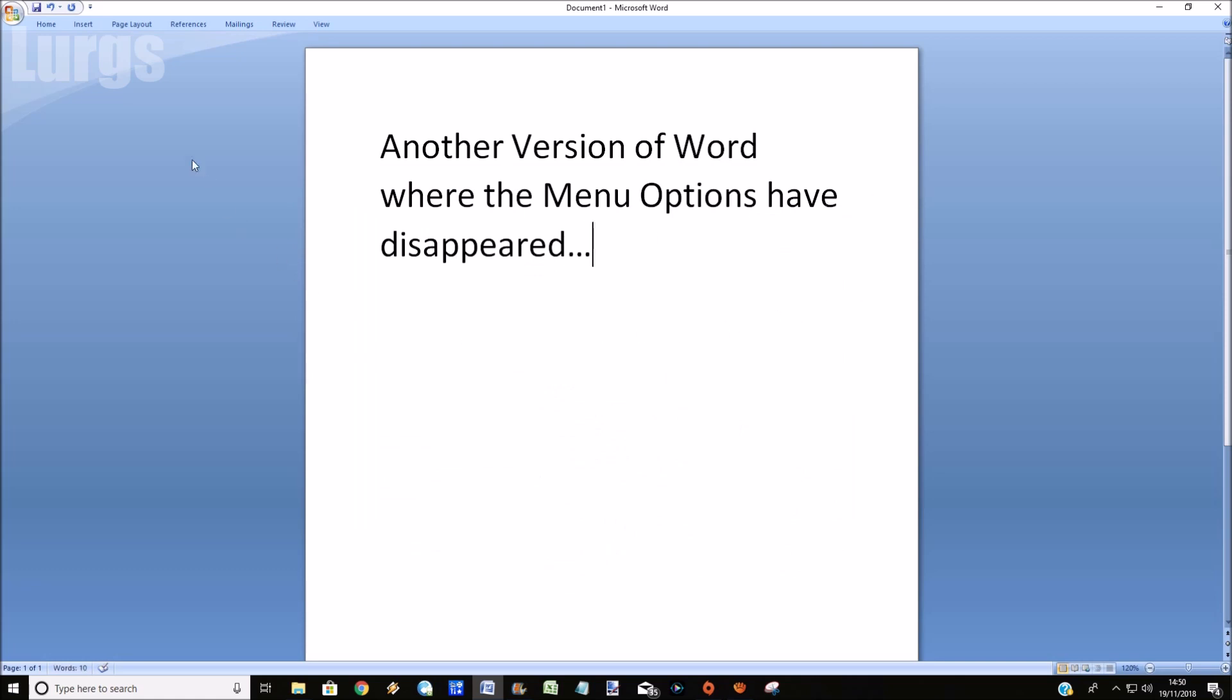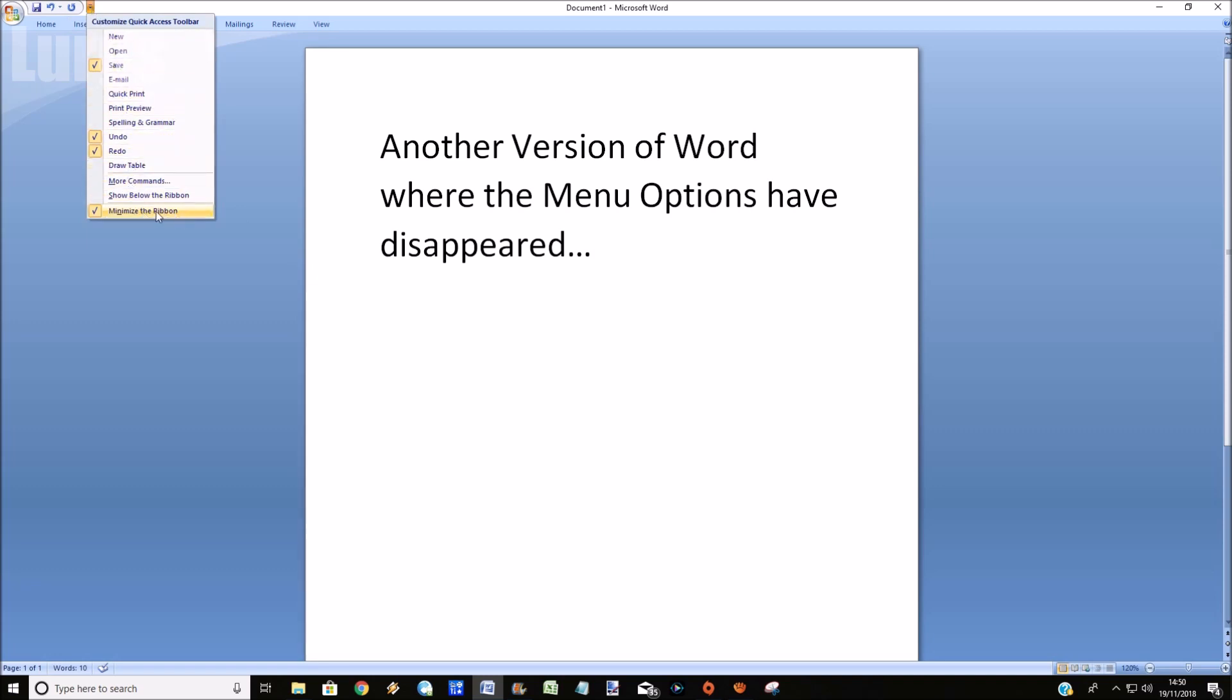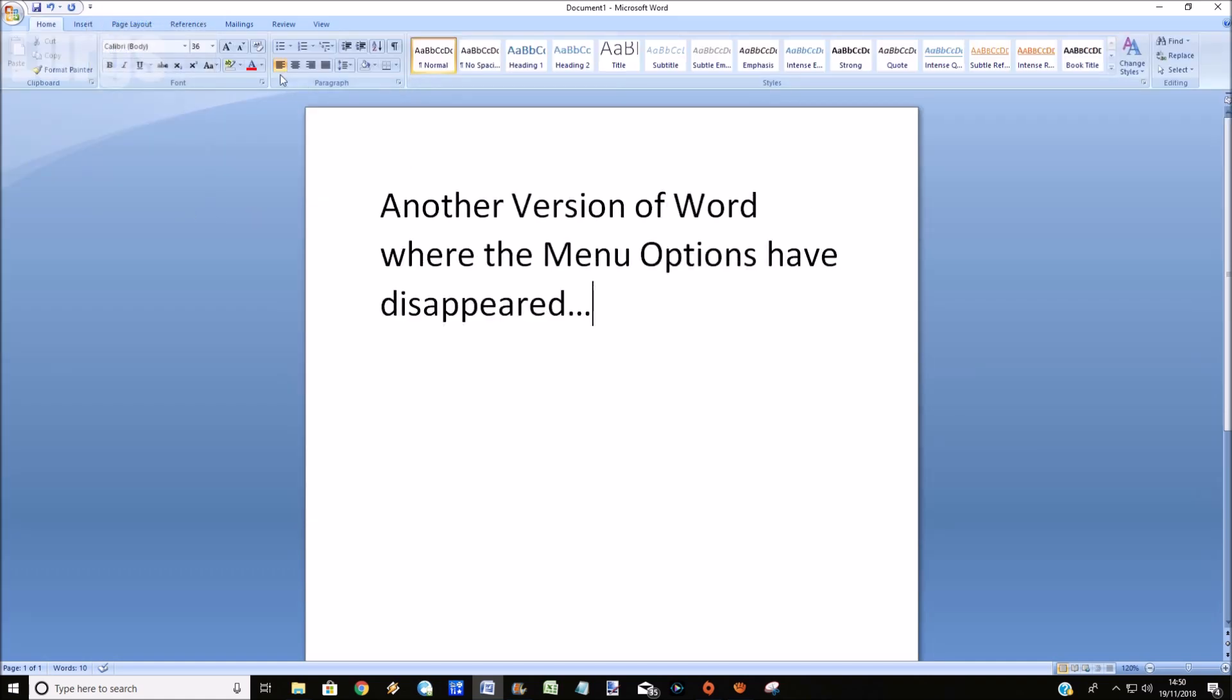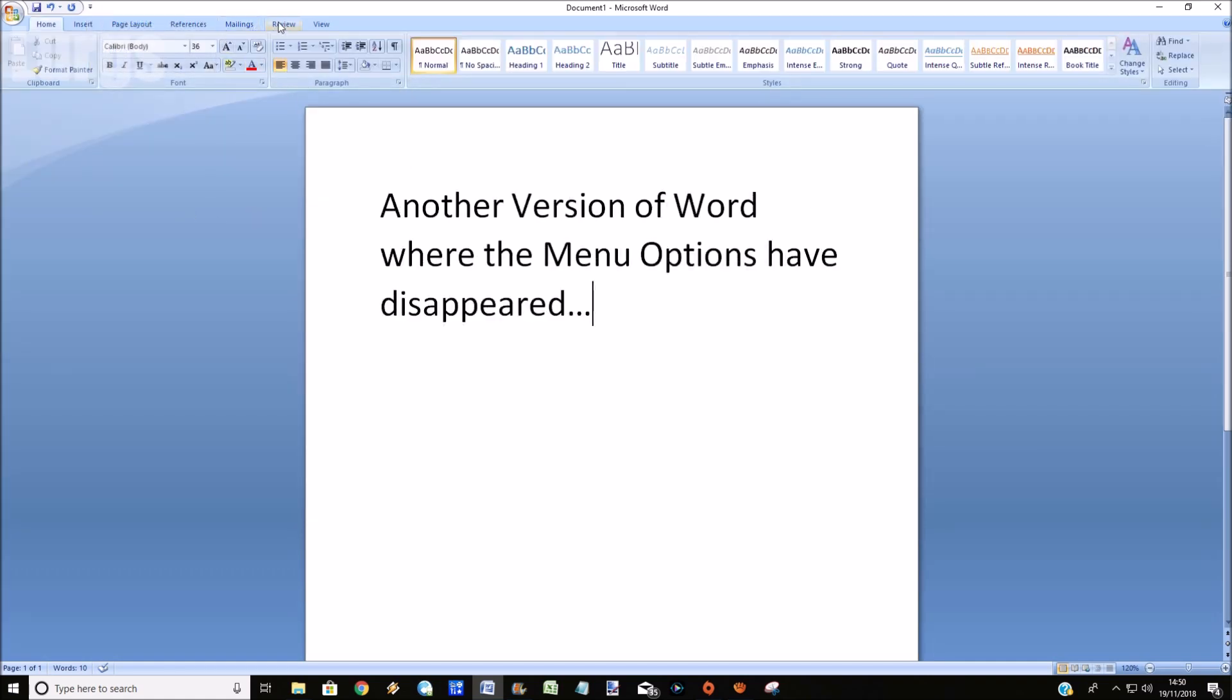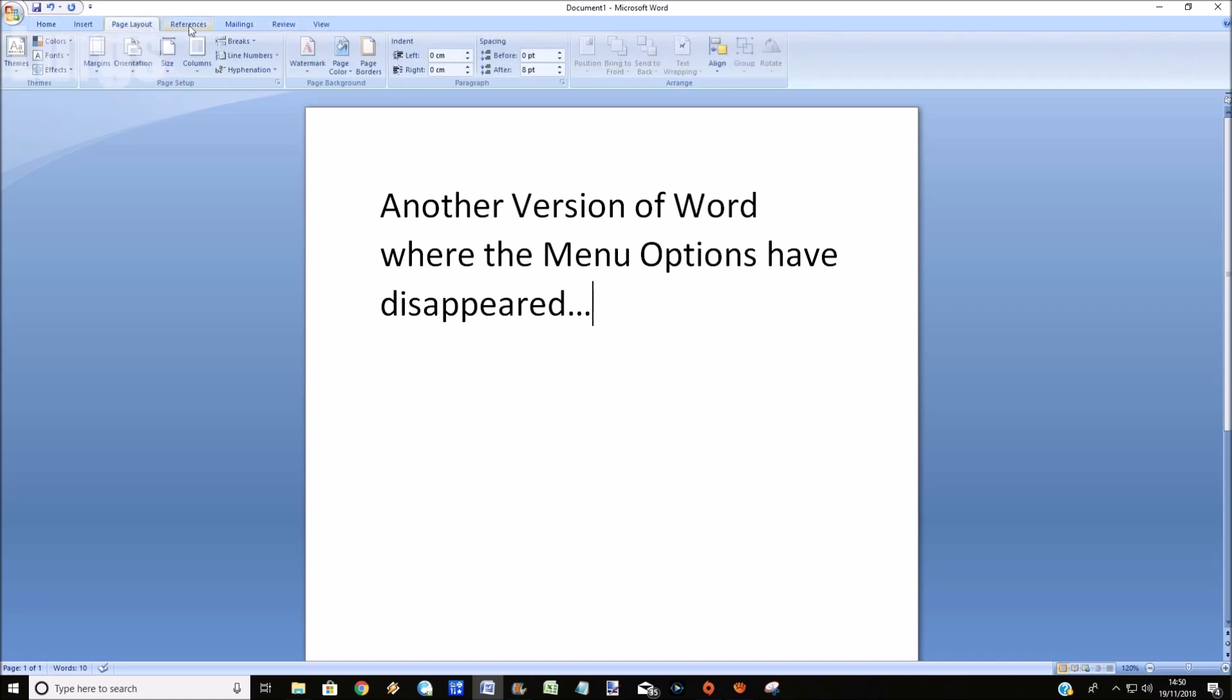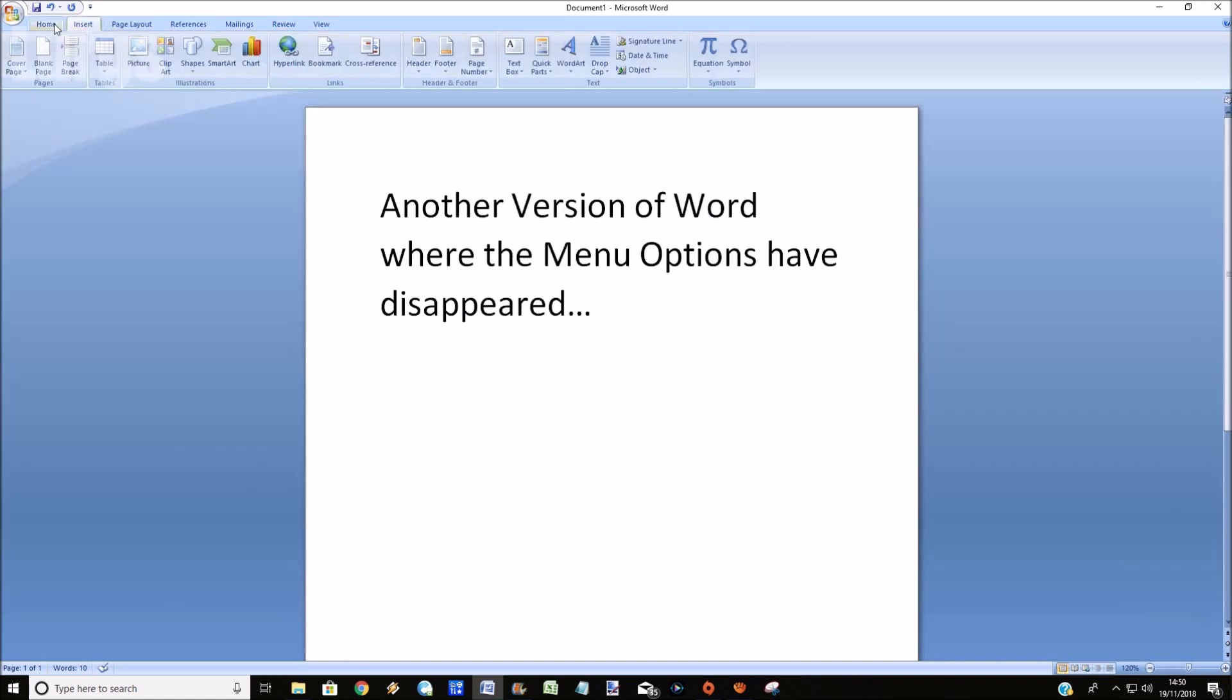So click on this drop-down here, and you want to untick the minimize the ribbon option. As soon as you untick it, that will bring the menu system back. And there we go! I'll tell you what, after all that hard work we definitely deserve a lovely cup of tea.